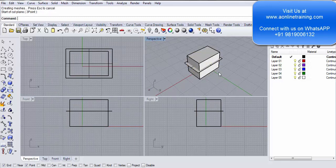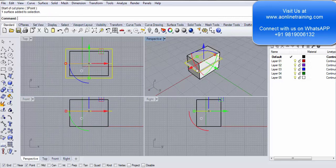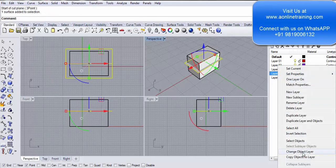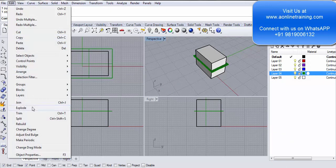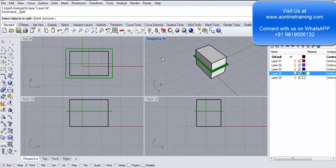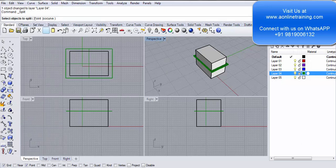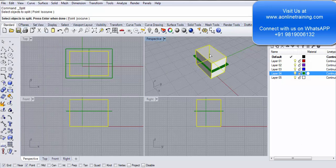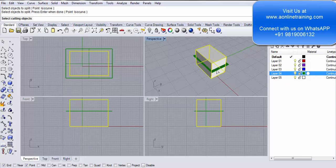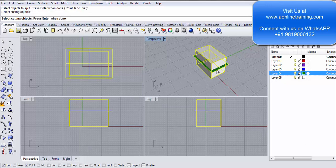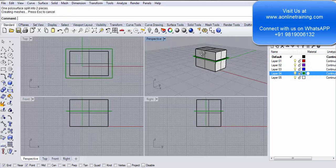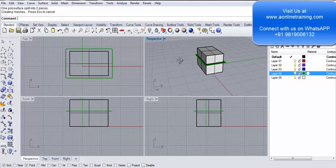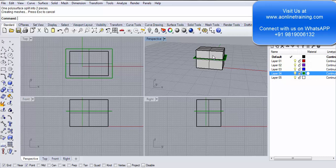If you want to split this object, I go into edit, split. Select the object to split, I want to split this object, enter. Select cutting objects, I select the cutting plane, enter. Now you see it's created two objects.